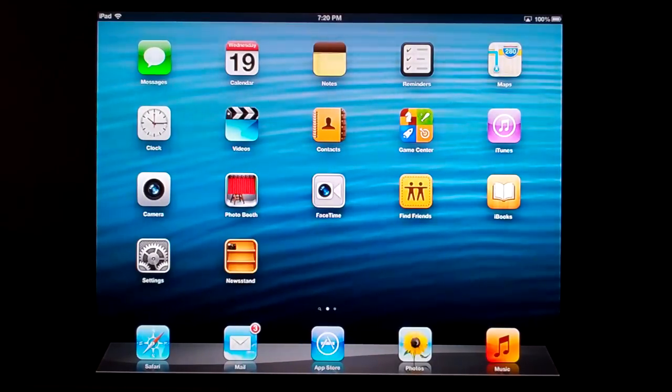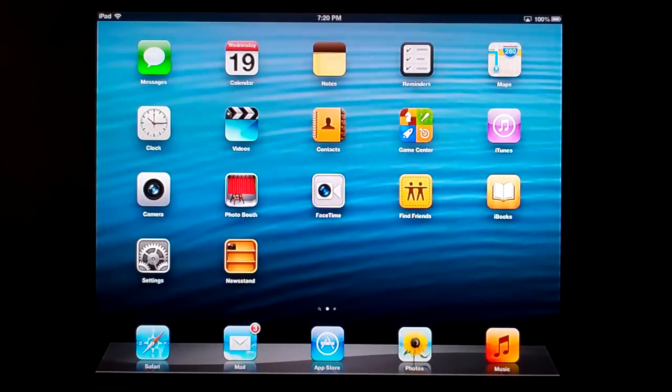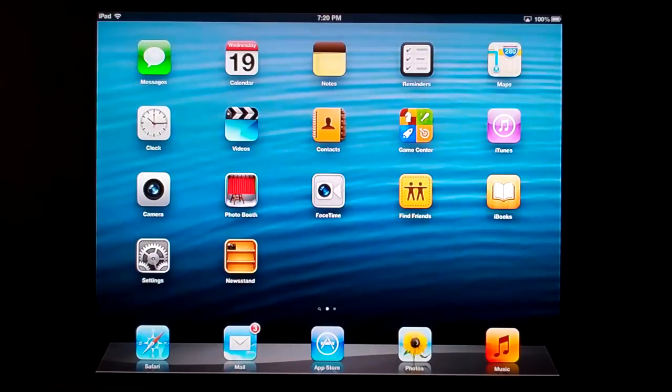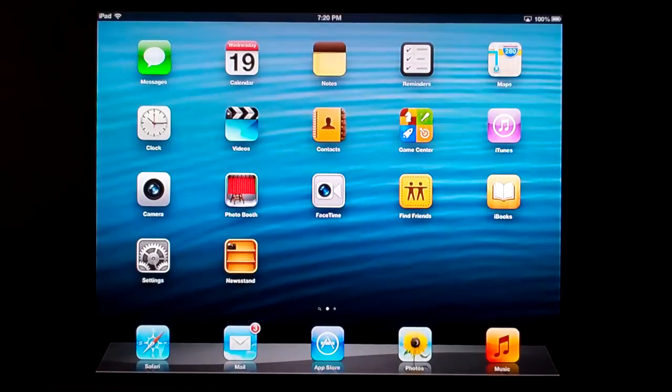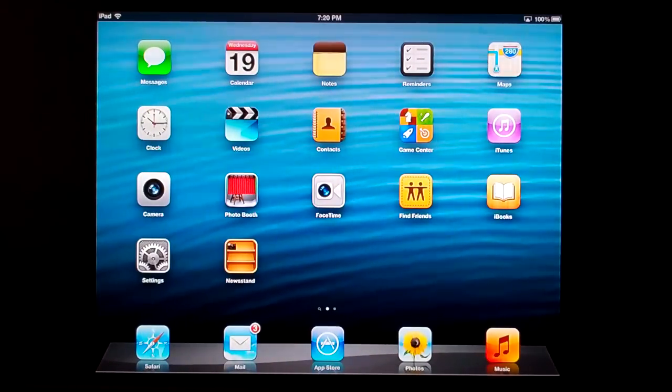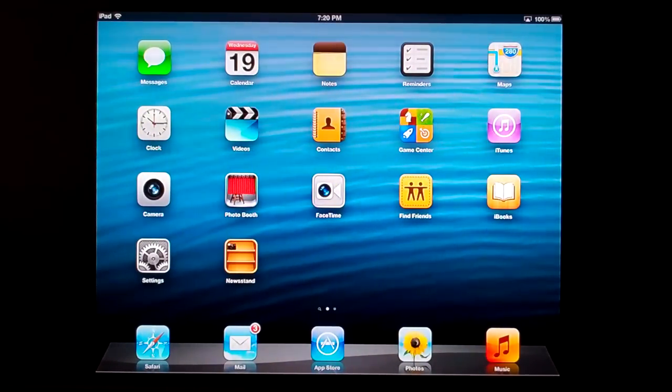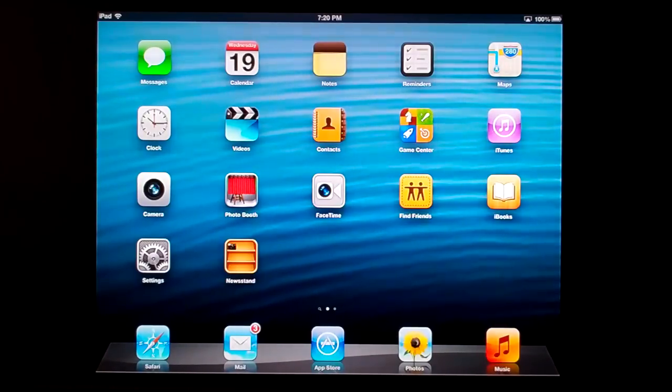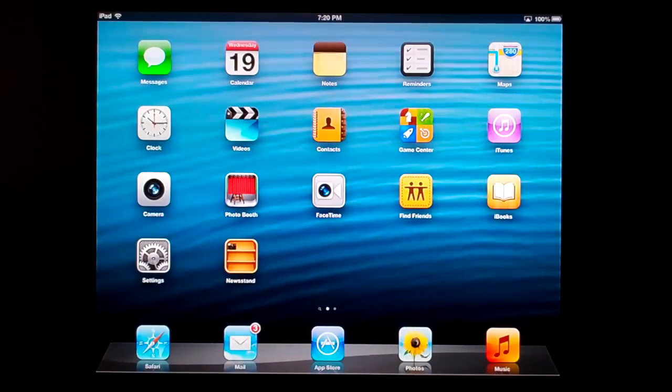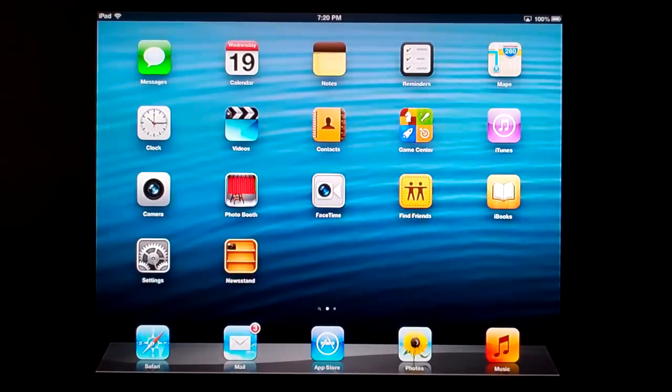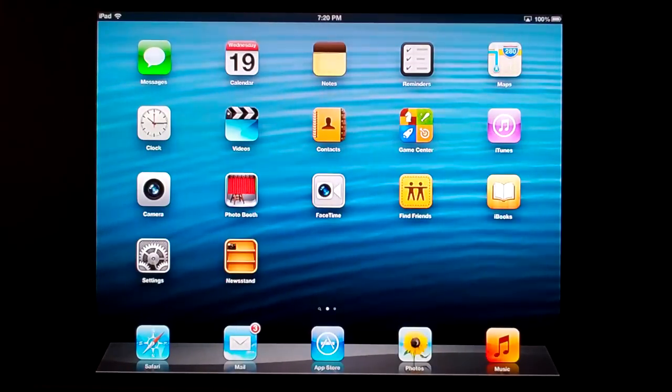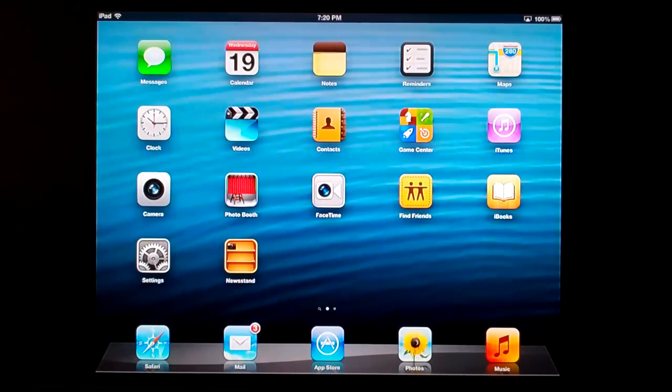We have two new apps. Maps is new because we've departed from Google's map service—Apple now has their own. The YouTube application is gone, but if you go to the App Store, there's a dedicated YouTube app from Google. It's free and has most of the same functionality, though I don't like it as much.